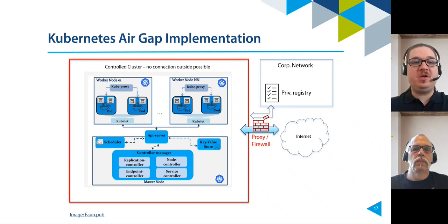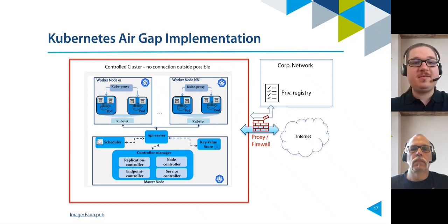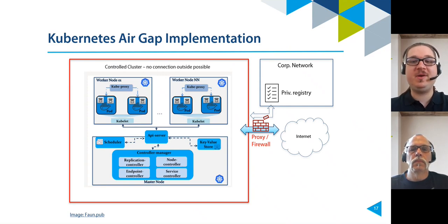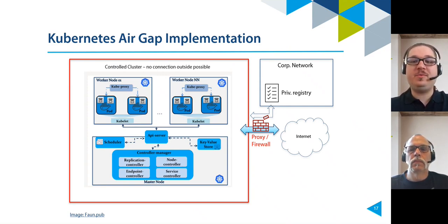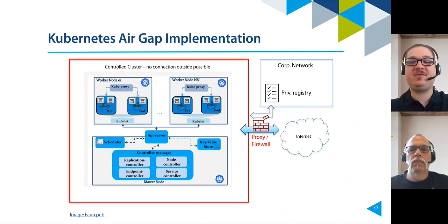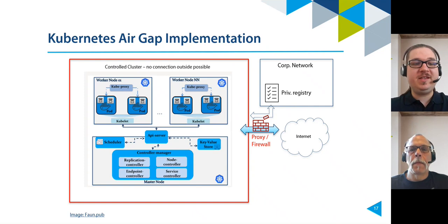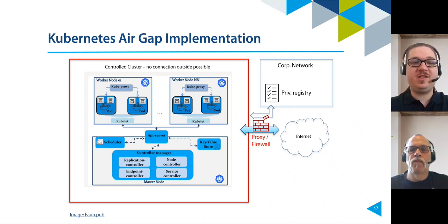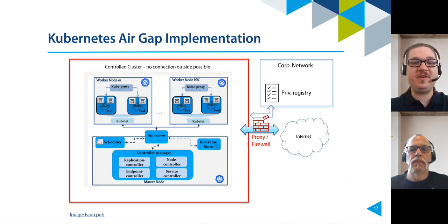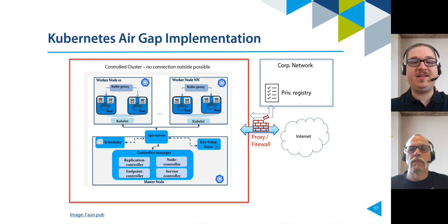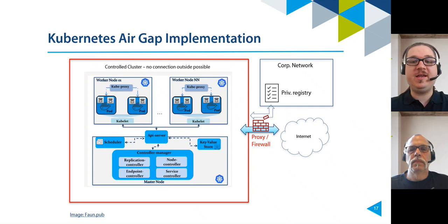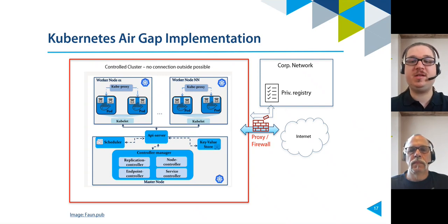Running Kubernetes in offline air gap environments means having private registries and repositories in place for Kubernetes and all of the open source components an organization needs to run Kubernetes in production. It will need to configure all of its Docker images to pull from its internal registries and repositories. And all of its software and open source components will need to be tightly integrated, secured, tested for vulnerabilities, and made locally accessible to its application and deployment environments.